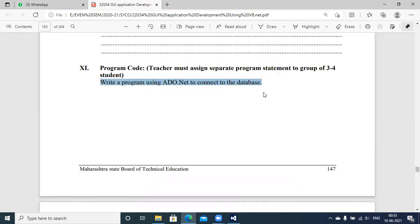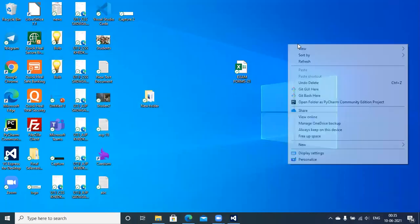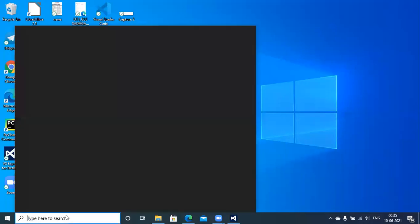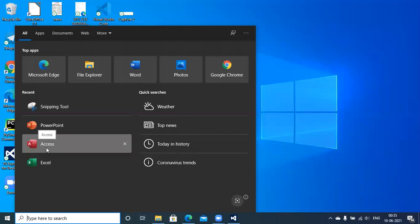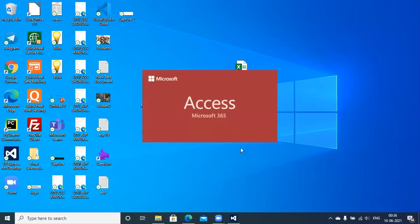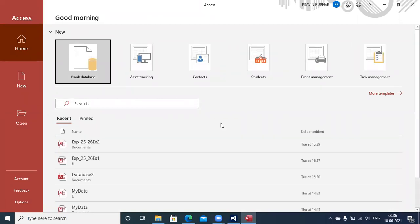To communicate with a database through ADO.NET, a very important prerequisite is to first create a database through a database management system. The basic DBMS we are going to use is Microsoft Access — any version can be used. Microsoft Access is a part of Microsoft Office. I am going to use Microsoft Access 365 to prepare the database, but you can also use Microsoft Office 2007, 2010, 2013, or 2016.